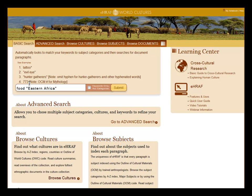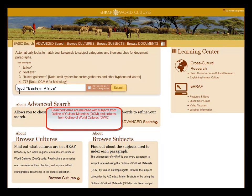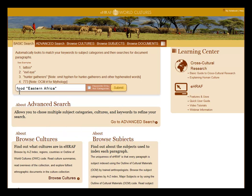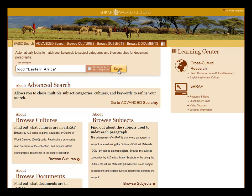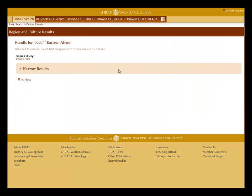And if you know the OCM code, just put in the OCM code in the box. The search terms will be matched with subjects from the outline of culture materials and with cultures from the outline of world cultures. Clicking on keywords only will search for the exact terms in the text. Click submit to launch your search.